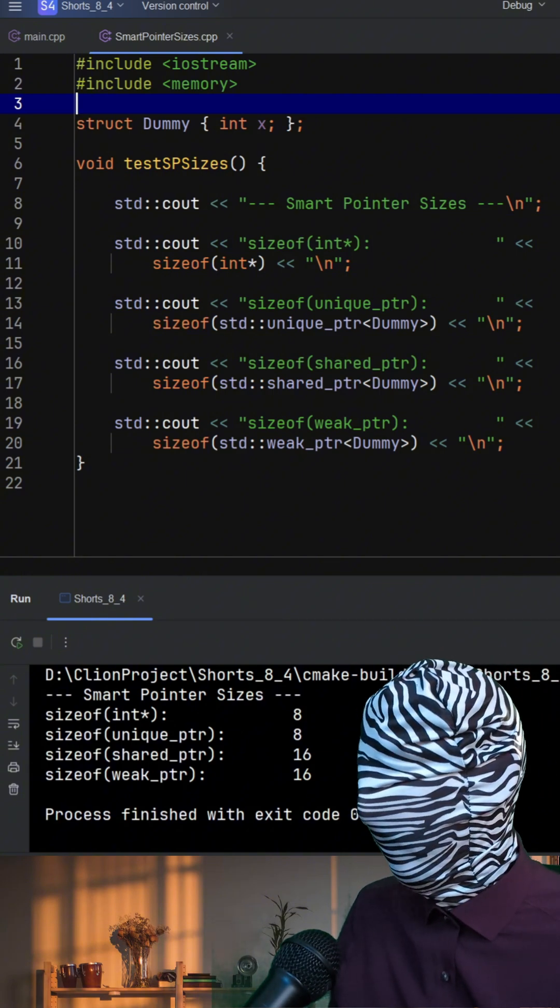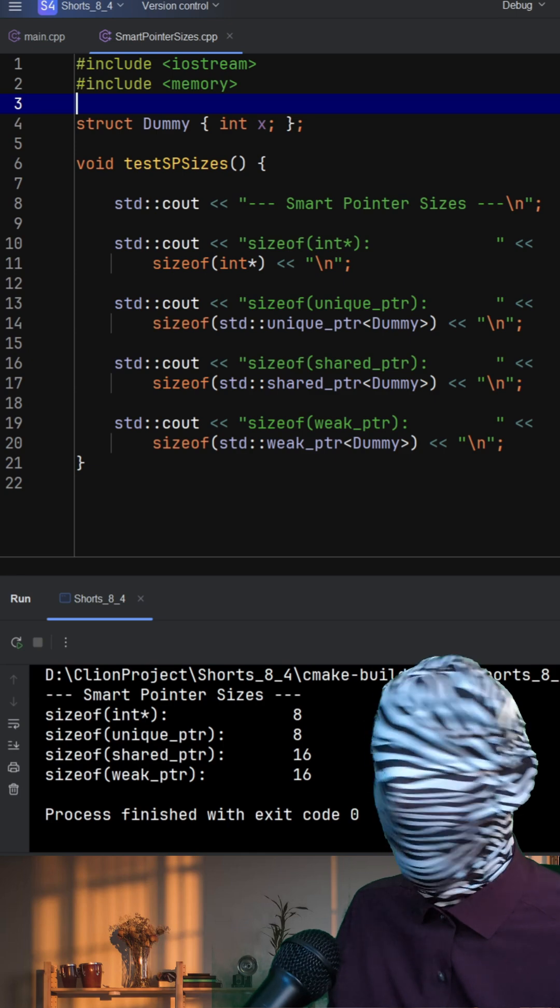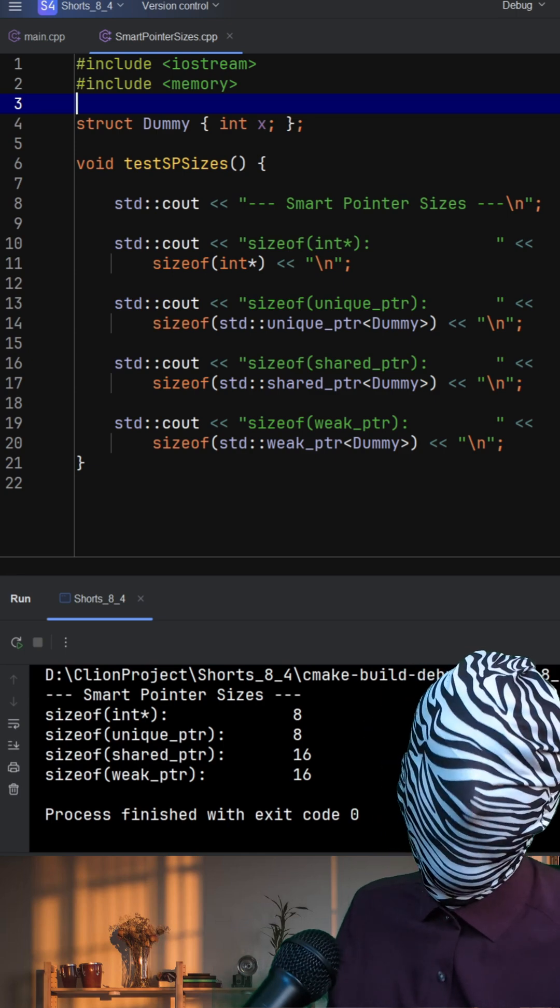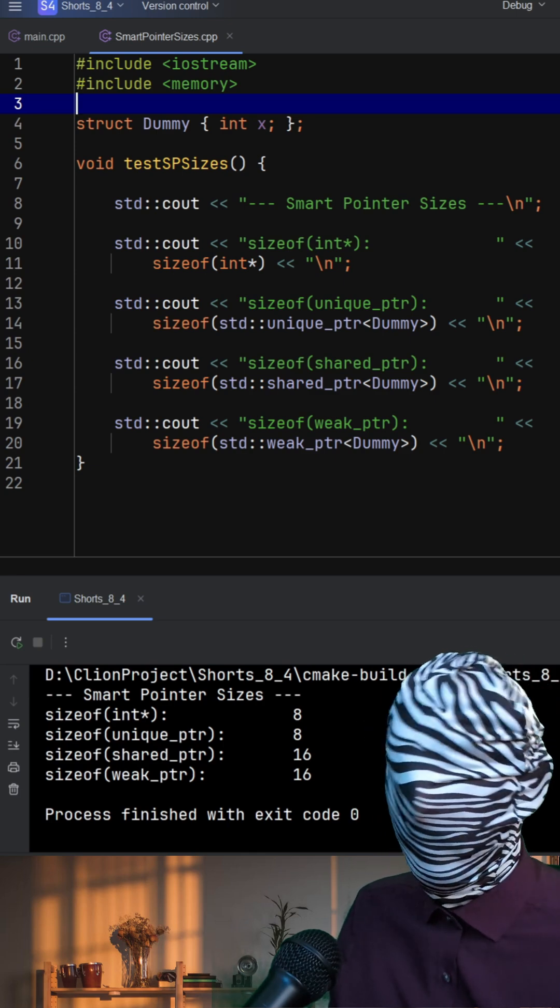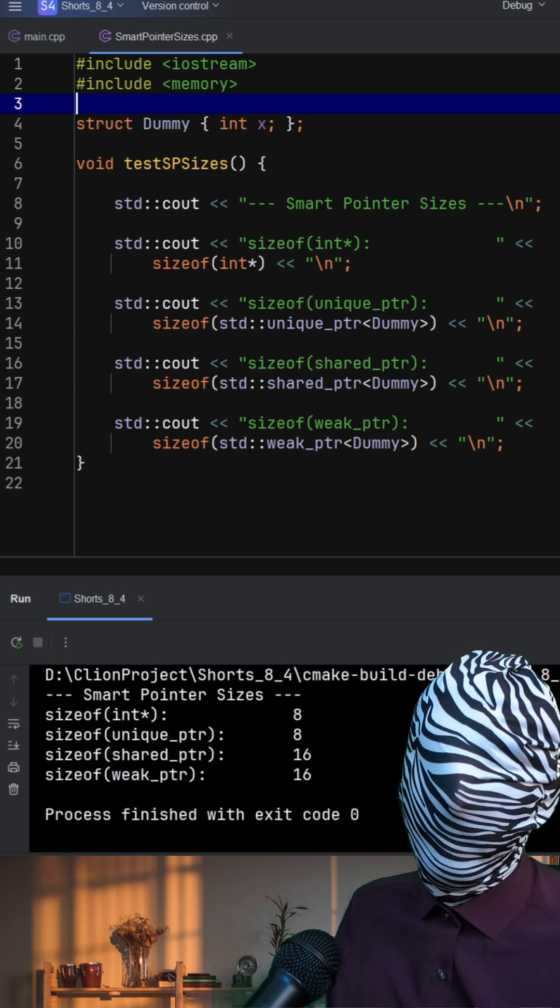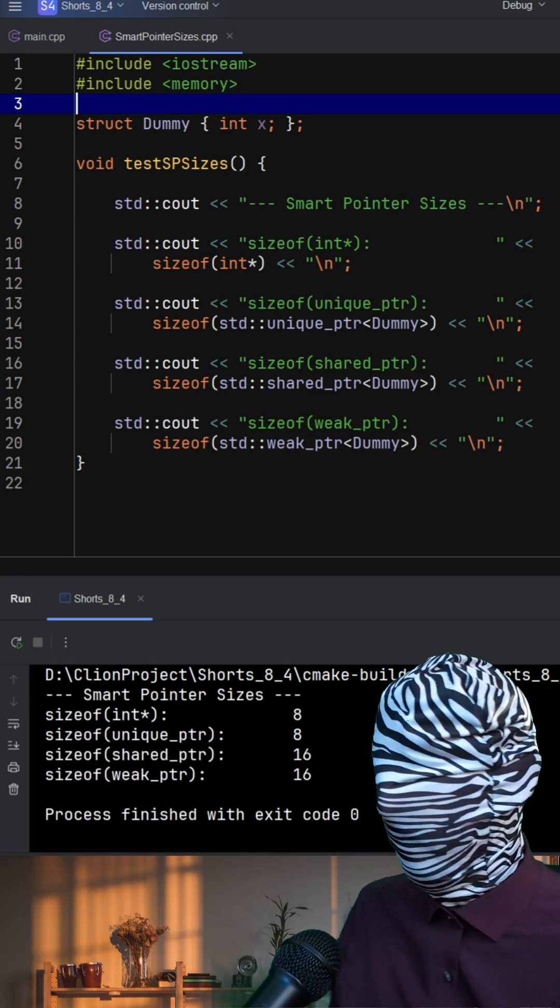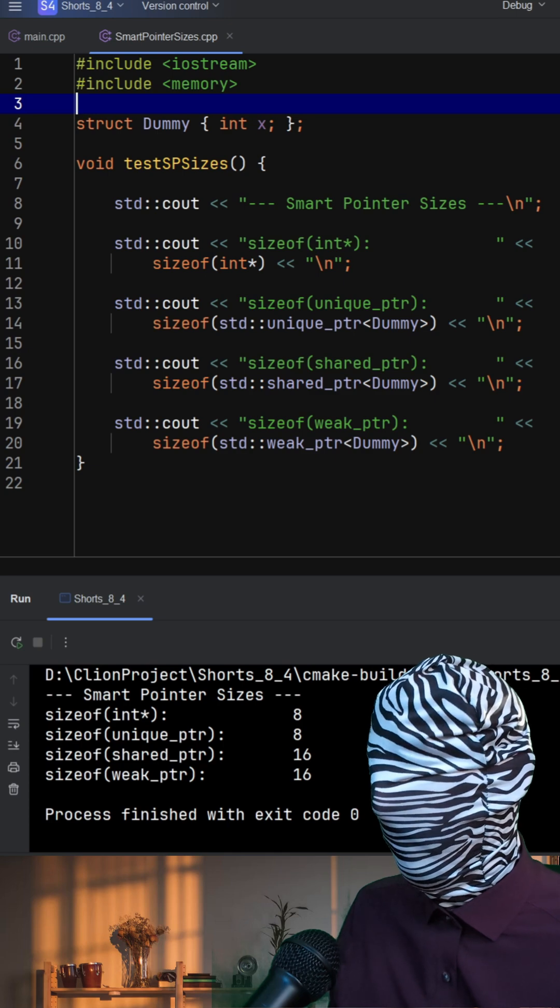But shared pointer and weak pointer are noticeably larger. That's because they manage an extra structure behind the scenes called a control block.